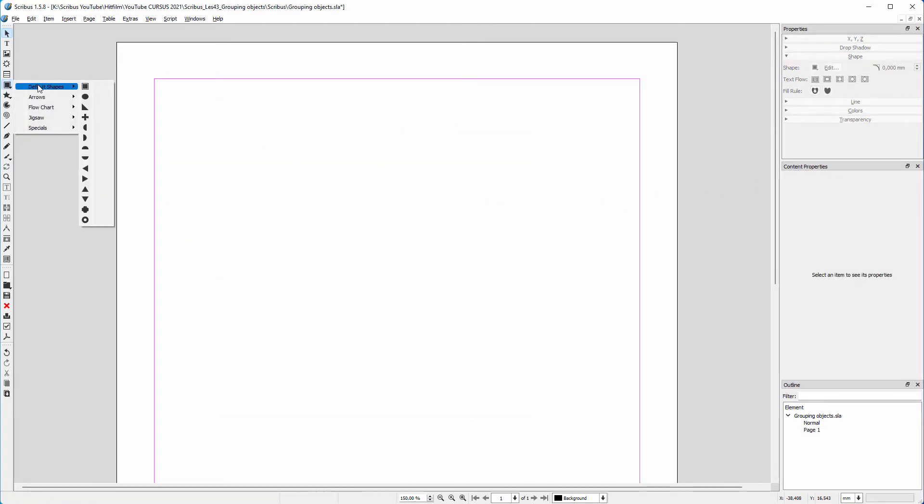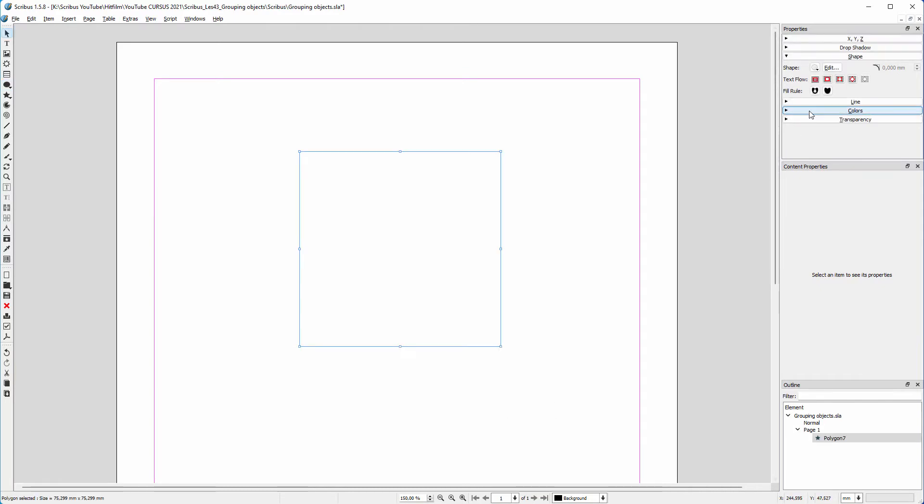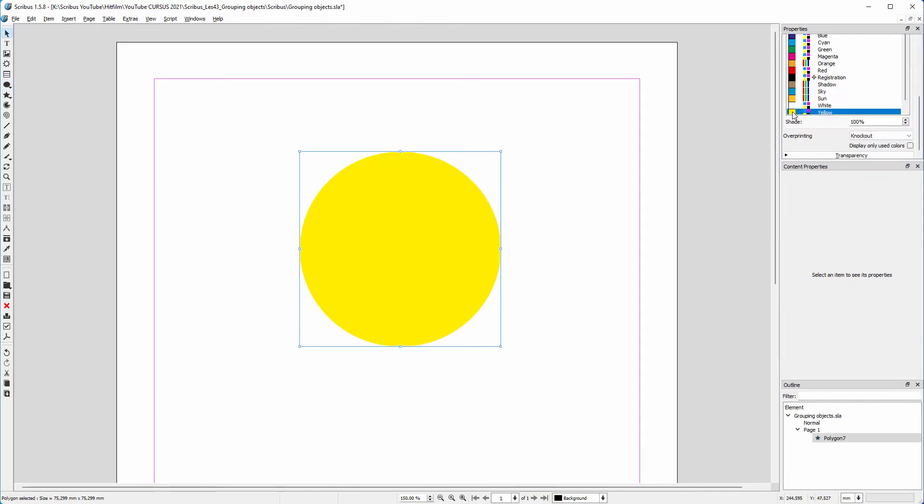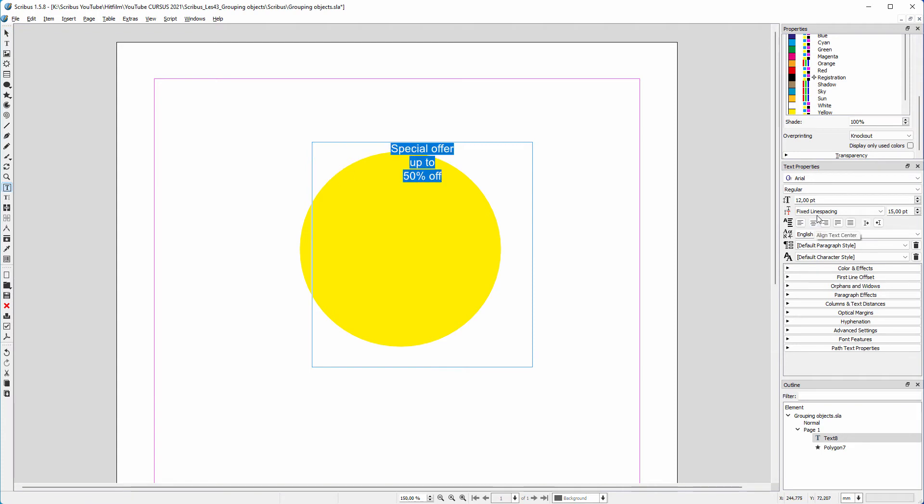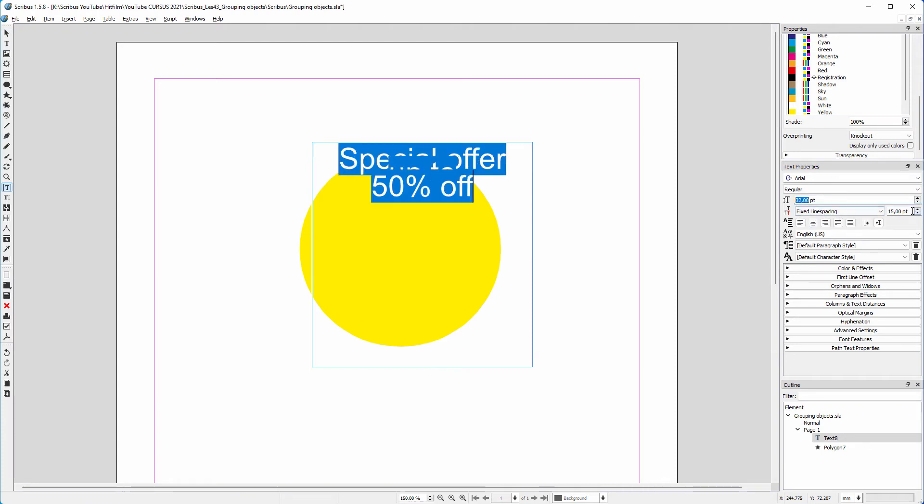Now let's make a group with text. I draw a circle and make it yellow. I draw a text frame, give in the text and center it. I make the text larger and increase the line spacing.